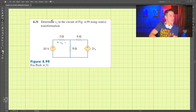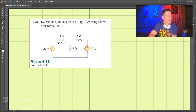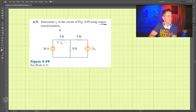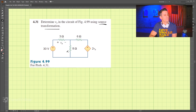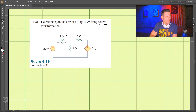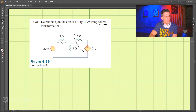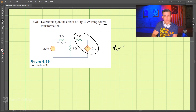We need to determine Vx — this voltage — using source transformation. Where do we want to start? I think we can start by transforming these two sources. Remember that Vs equals Is times R.